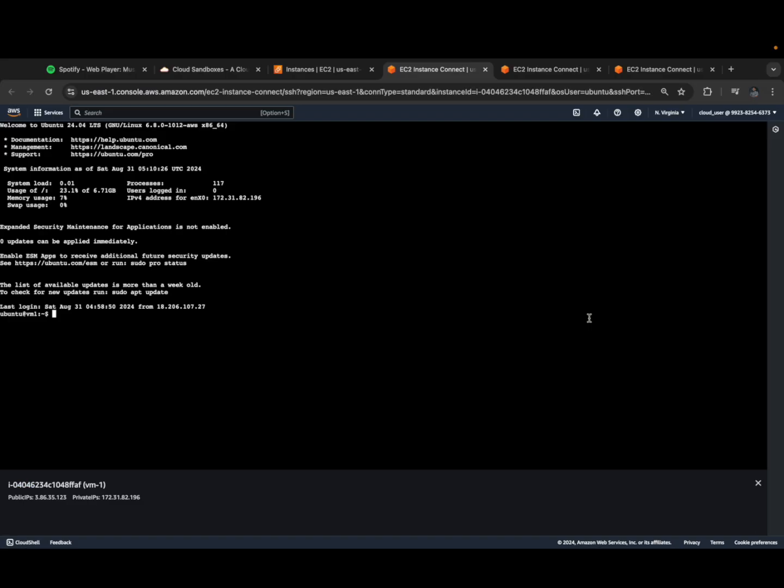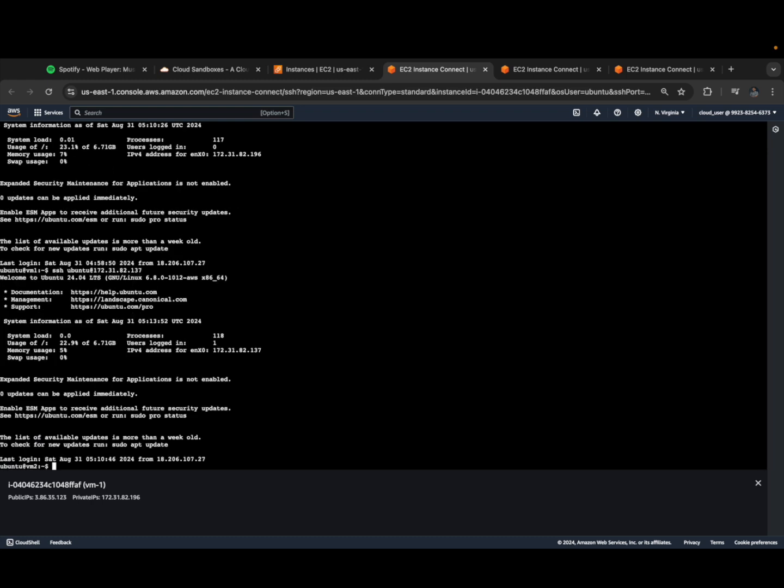First let's try to connect to virtual machine 2 from virtual machine 1. I have to use the SSH command - SSH ubuntu at virtual machine 2's IP address. Now this is connected to virtual machine 2, see VM2. It was earlier in virtual machine 1, now it's connected to virtual machine 2.